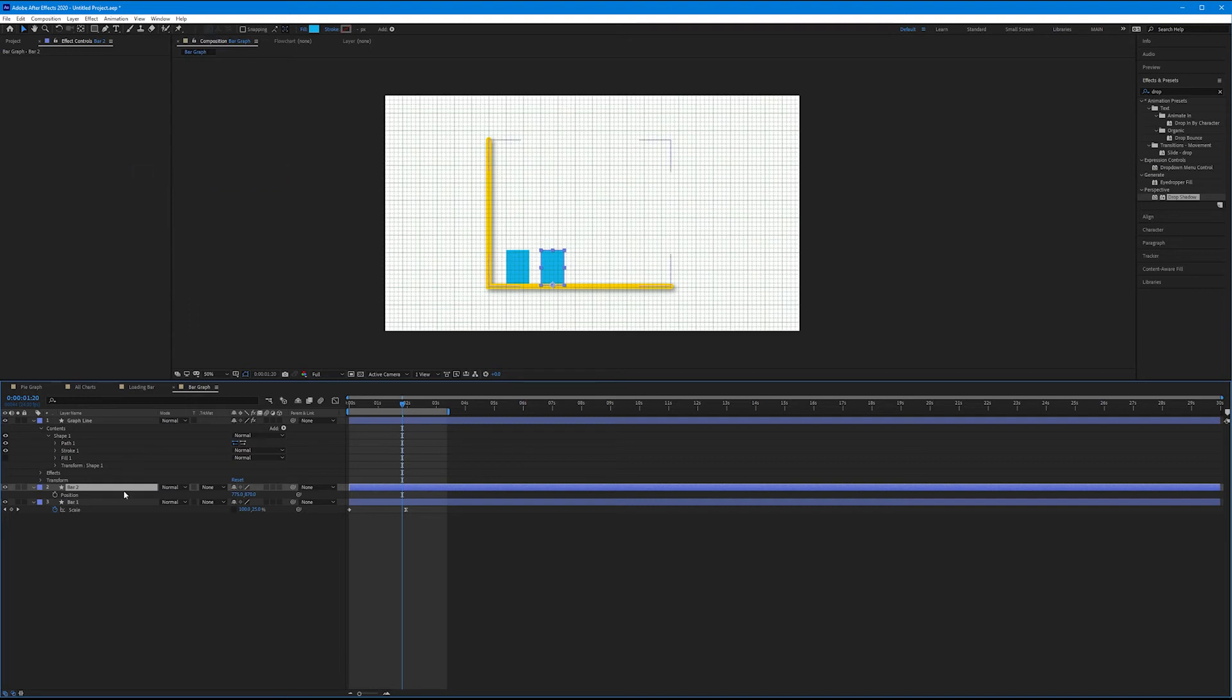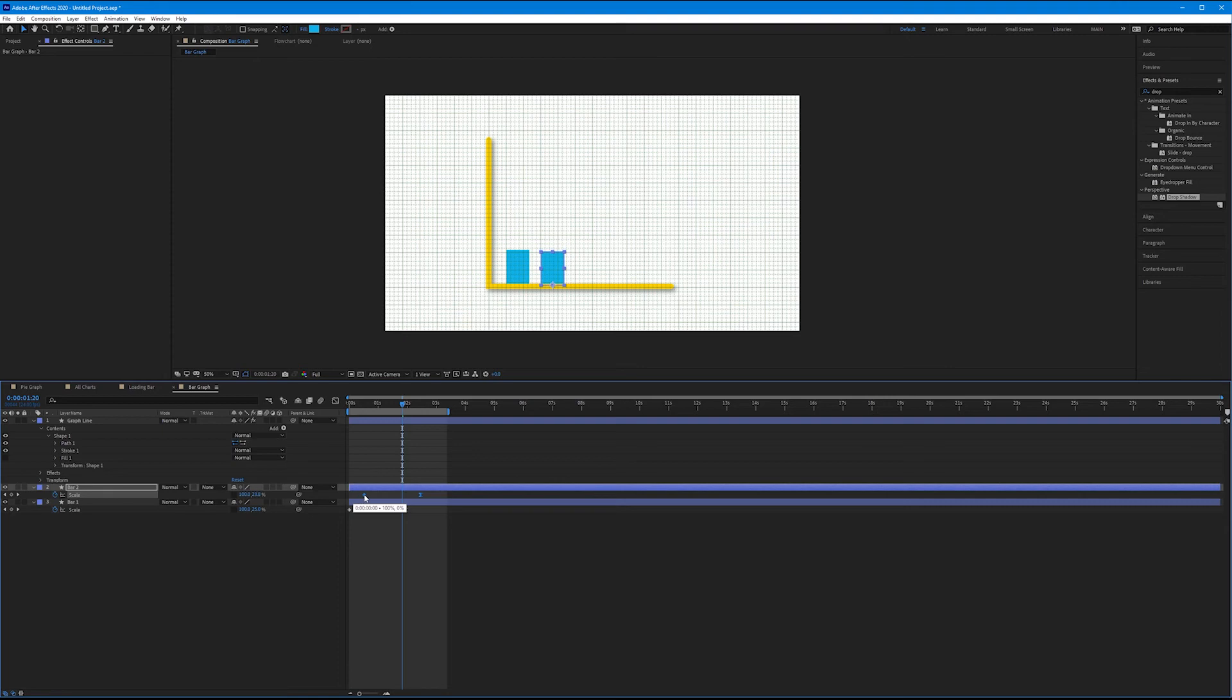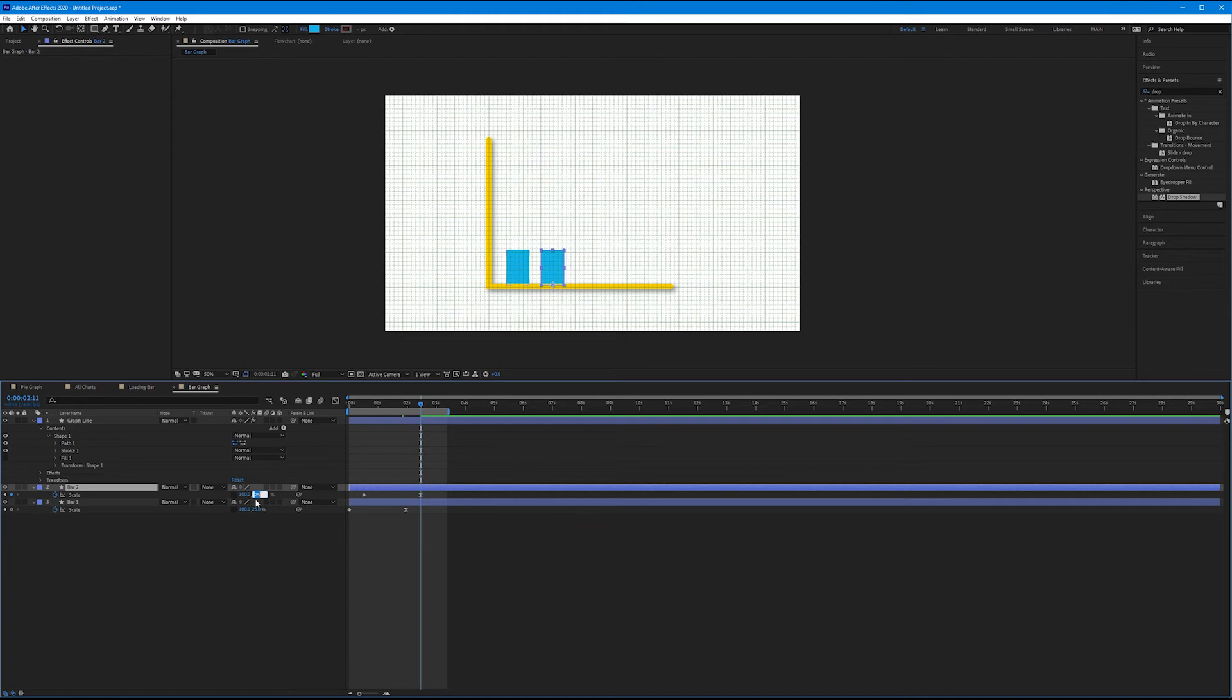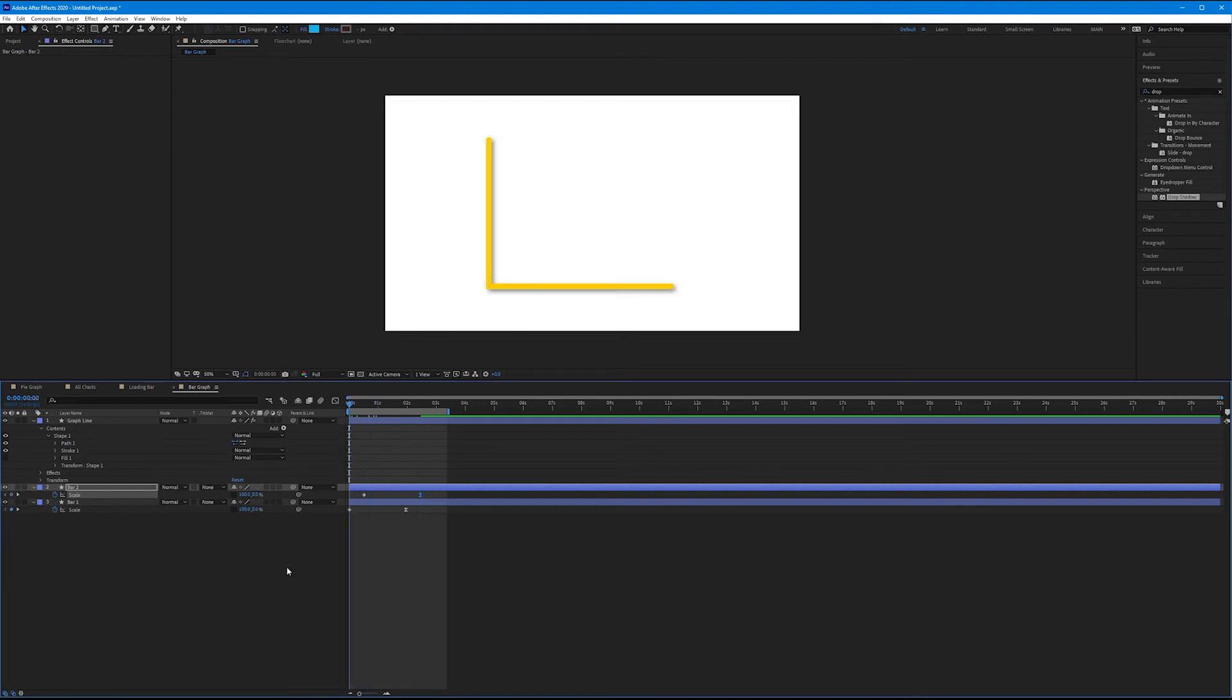So for Bar 2 now I'm going to hit S on the keyboard to bring back my scale. I want to both stagger this by selecting both keyframes and dragging it downfield a bit, as well as changing the last parameter to be something different. I want to increase these incrementally by 25, so I'm going to hit 50 here. There we go. So now if we play this back... very nice.